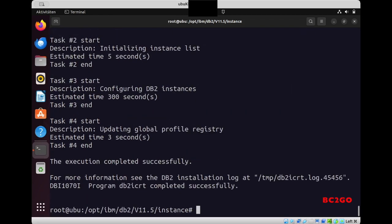And he completed successfully in my case, as you see here.